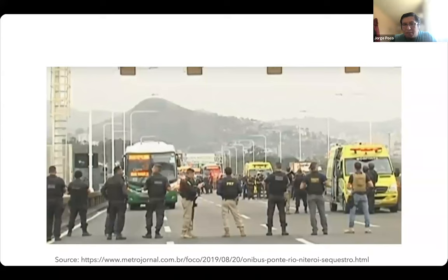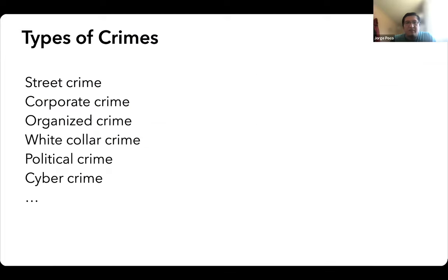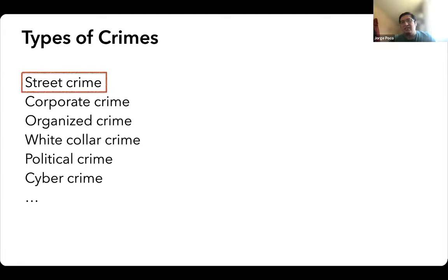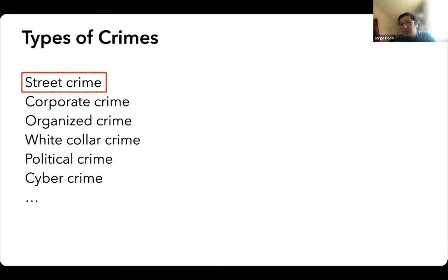Here I'm showing a picture of a bus kidnapping in Rio de Janeiro which happened in 2019. I put this picture because the day I was going to do the presentation, this event happened — a very good picture to show that we are dealing with an important problem. If we talk about crimes, there are different types: street crime, corporate crime, organized crime, white collar crime, political crime, cyber crime. What we are going to focus on now is street crime — the type of crime that happens to people, to cars, to mobility units on the street, and also to commercial establishments.